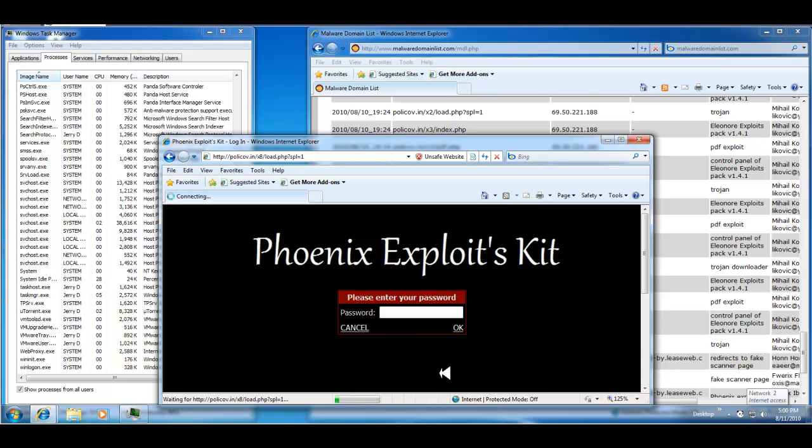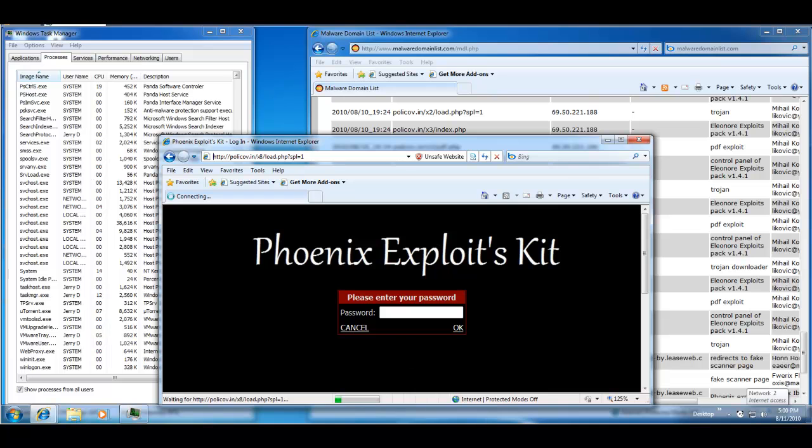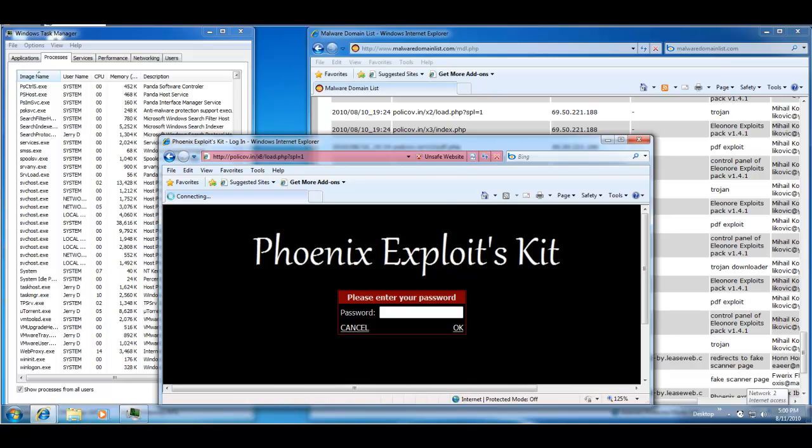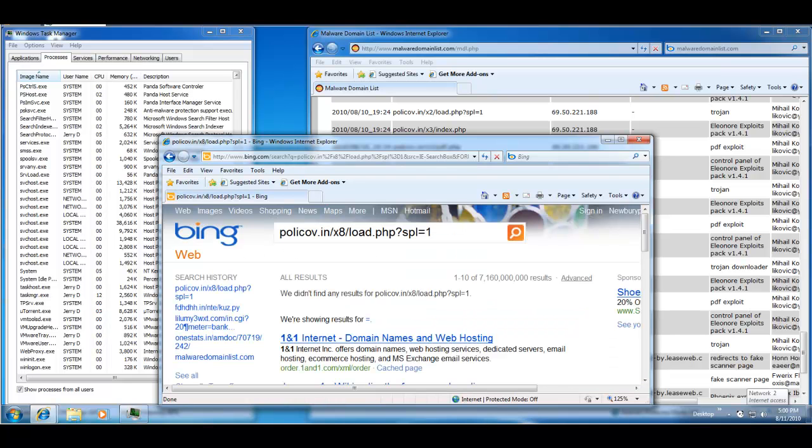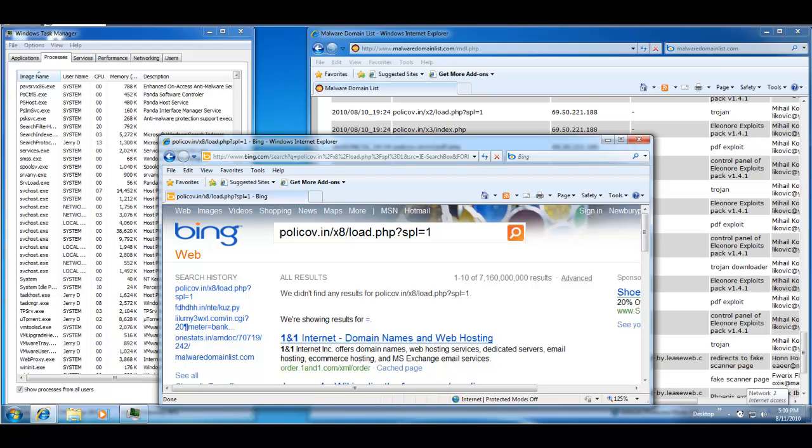Alright, so I got a couple of minutes left. I don't know if anything is going to happen with this link, but I'm going to pause the video. I'm going to pull up, yeah it doesn't work, I'm going to pull up, I don't know, Super Anti Spyware or Hitman Pro and do a scan and see what happens. I'll be right back.